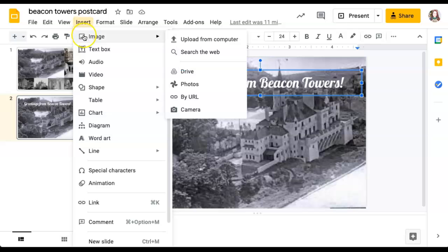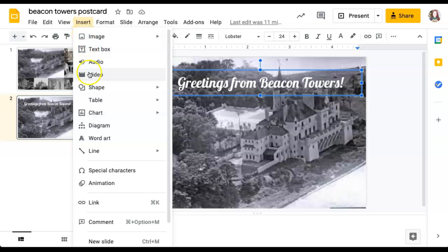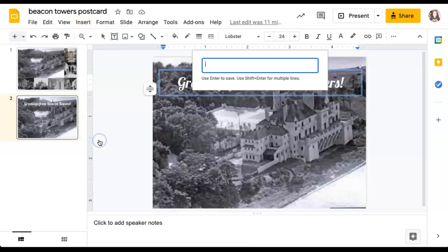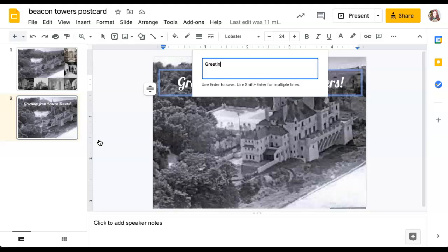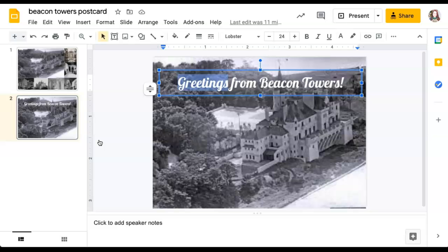What you want to do is insert word art, type 'Greetings from Beacon Towers,' and then press enter.